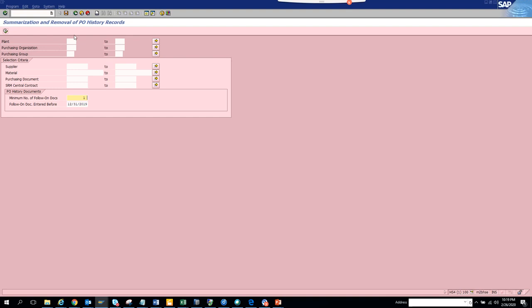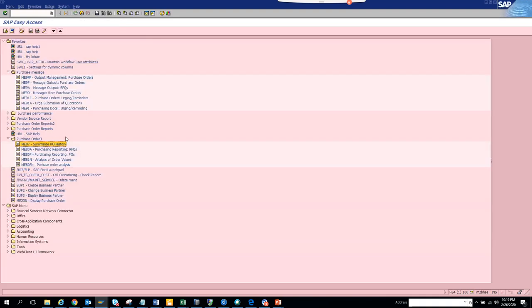In this way you can see all the invoices and goods receipt at one place for multiple purchase orders based on plant, purchase organization, supplier, material, purchasing document. So it's pretty useful. The transaction code was ME87.